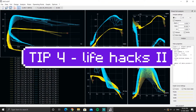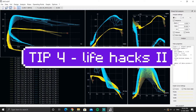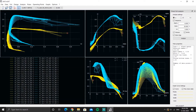Welcome to the fourth video in the tips and tricks series for XFLR5. This video covers how to access different polars from different airfoils and how to control which polar you see at a particular time.